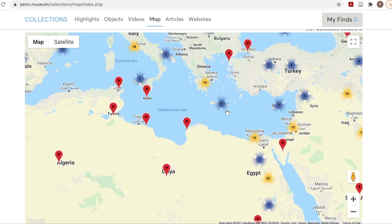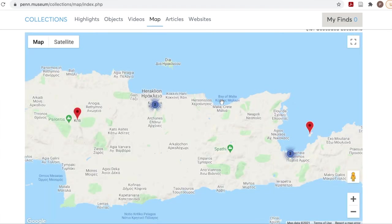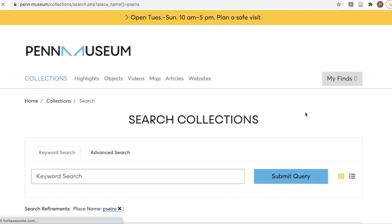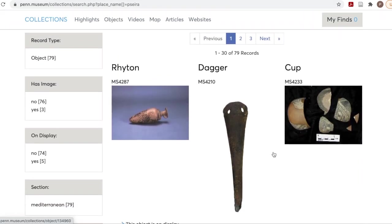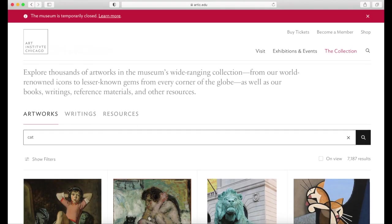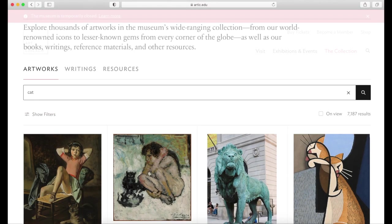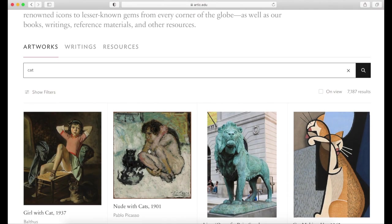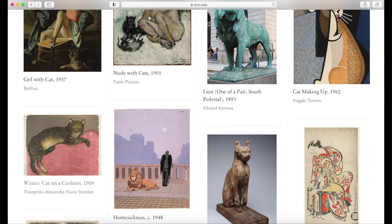By exploring the map, you can find terms that are used for objects coming from that area or culture, and search for those further in the collection search. Many of the museum search results are linked to each other to provide us with more information. Let's say a museum's Caturday social media post inspired me to search for more artworks on cats.